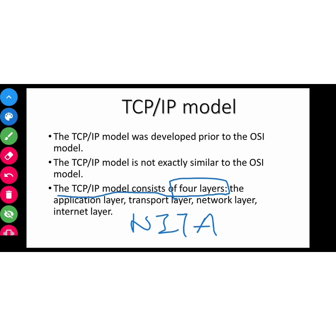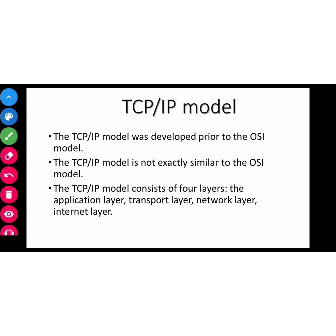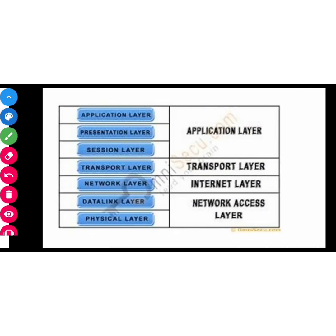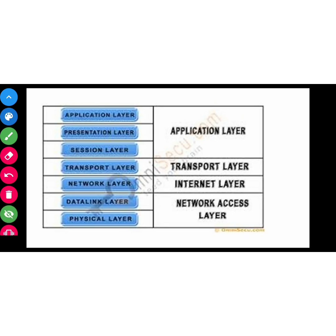The TCP/IP model was developed prior to the OSI model. The TCP/IP model is not exactly similar to the OSI model. It is not similar to our seven layers but consists of four layers. This is how it is made. The application layer, presentation, and session layers combine to form the application layer in TCP/IP.